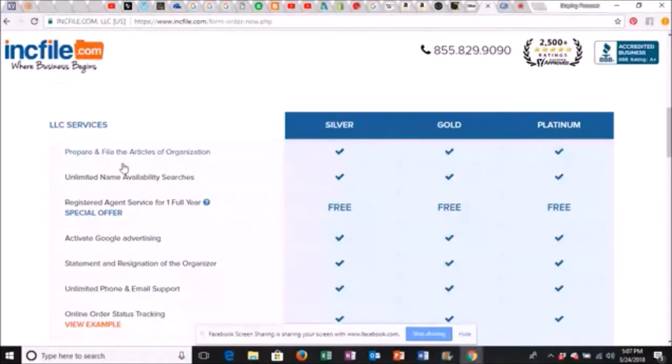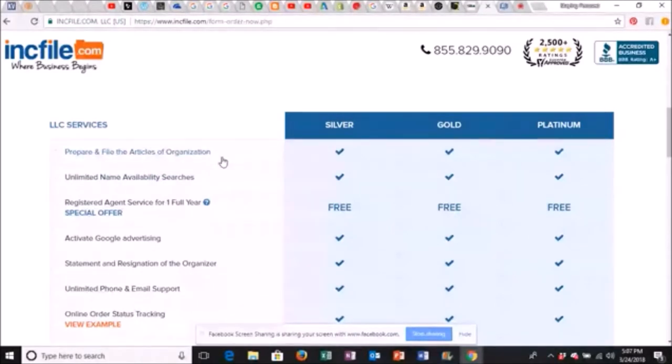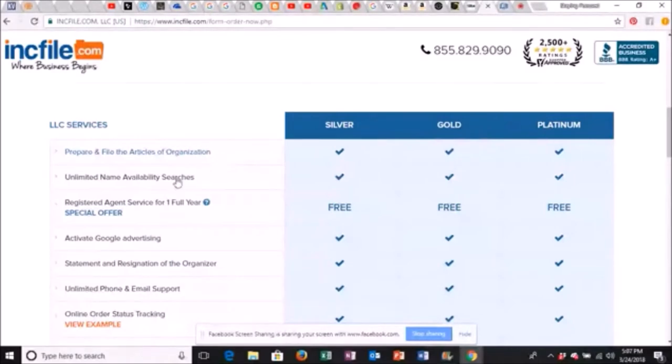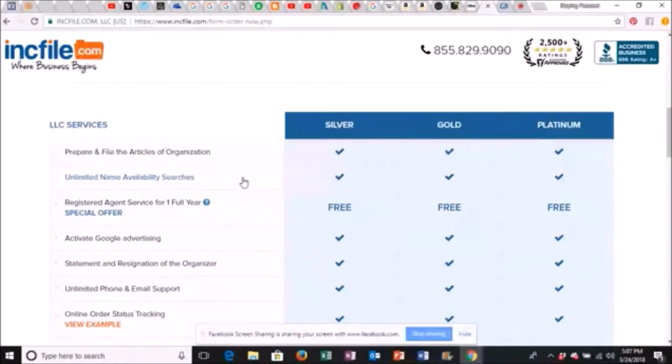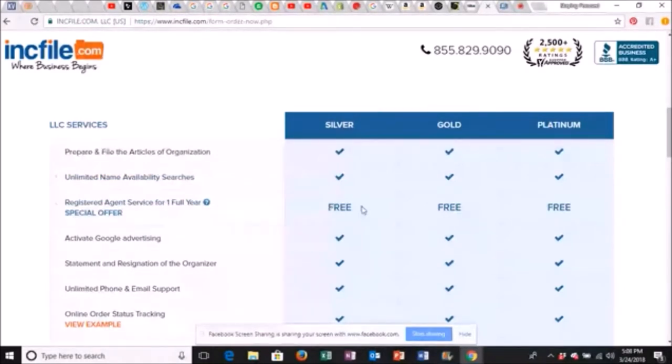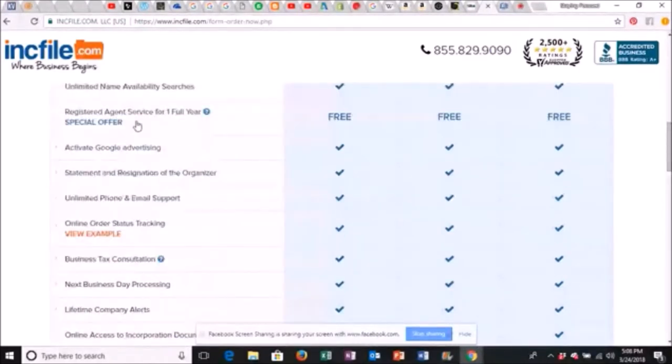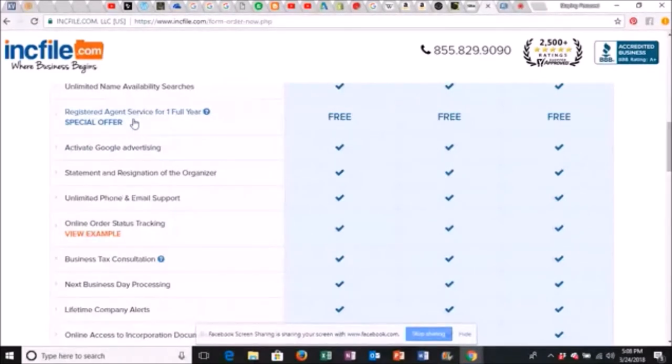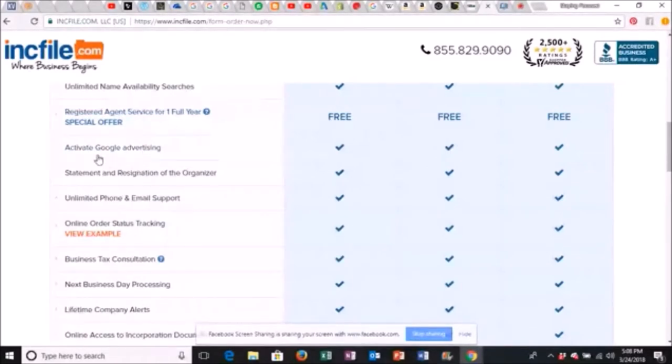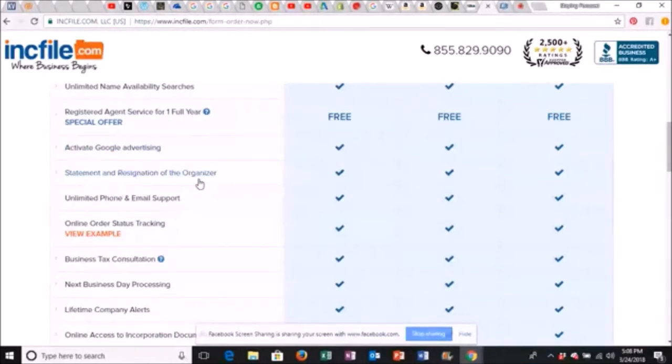The silver prepares and files the articles of organization. This is what you're going to need to open up a bank account. And that's pretty much said that you are legit from the state that you do your LLC or you form your LLC or whatever you're forming in. Unlimited name availability searches. This is just going to make sure whatever name that you have for your LLC that it's available. Registered agent service for one full year. You get it for free, either one. So I went with this. You don't have to.